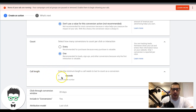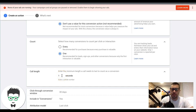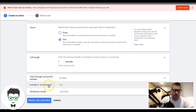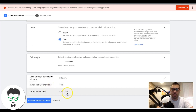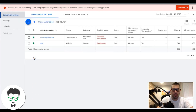I set it to one second because my purpose is looking for keywords that are driving actions. If someone calls and nobody picks up and it rings for 20 seconds, in my opinion that's still a lead. I want to know which keywords are driving those actions. You can set it as long as you want. Click-through conversion window is 30 days, include conversions yes, attribution model last click - then hit Create and Continue.